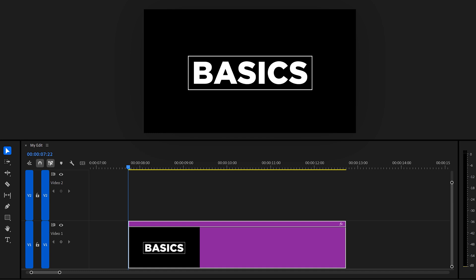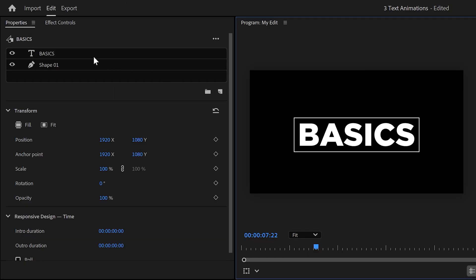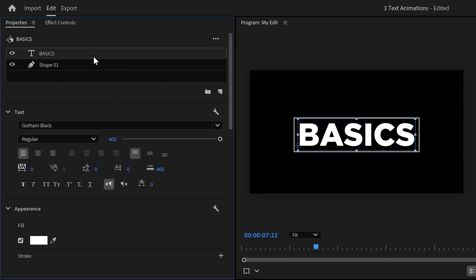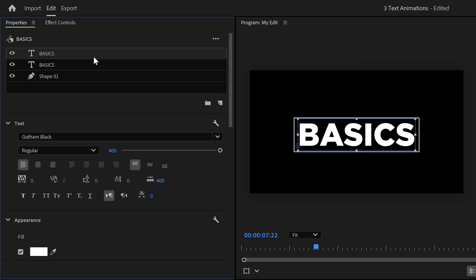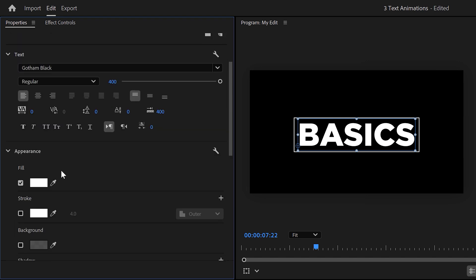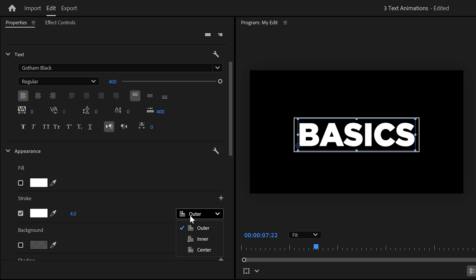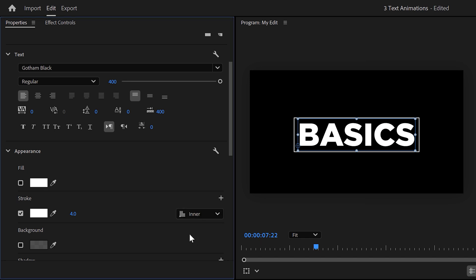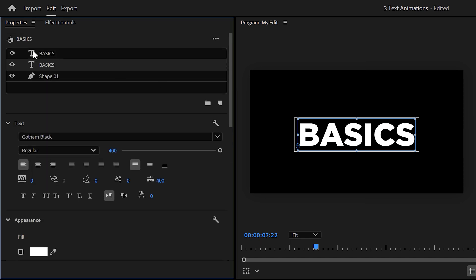Next, select the text layer in the properties panel and hit Ctrl C and Ctrl V to duplicate it. Then select the bottom text and disable the fill. Then enable the stroke. Make sure to set the stroke to inner. That way you can't see it unless you hide the top layer with the fill still enabled. Now that we have all our assets, it's time to animate them.